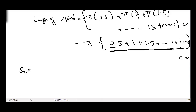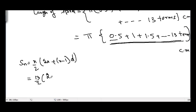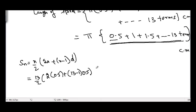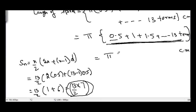We have a formula for the sum of n terms of an AP: S = n/2 × (2a + (n−1)d). Here n = 13, a = 0.5, and d = 0.5. So S = 13/2 × (2×0.5 + 12×0.5) = 13/2 × (1 + 6) = 13/2 × 7. Substituting back, the length of the spiral equals π × (13/2) × 7 cm.